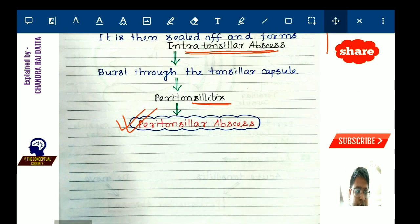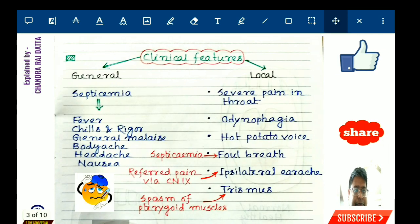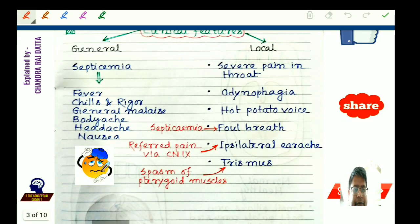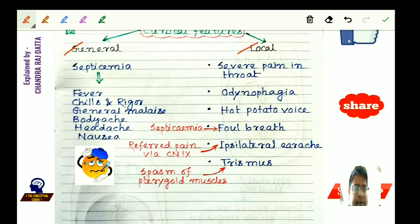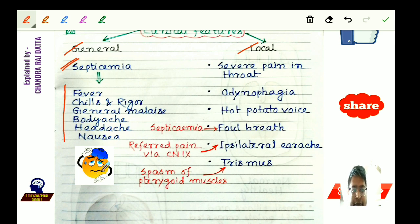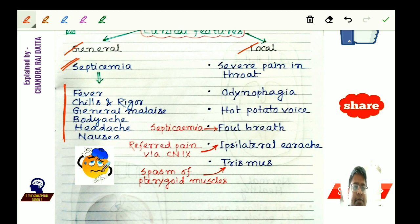The clinical features can be divided into general and local. General features are due to septicemia and resemble any acute infection: fever with chills and rigors, body ache, headache, general malaise, nausea, and sometimes constipation.